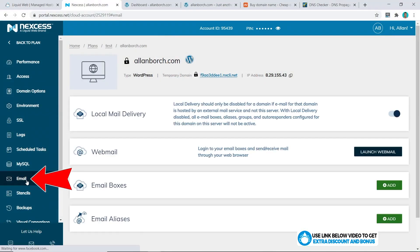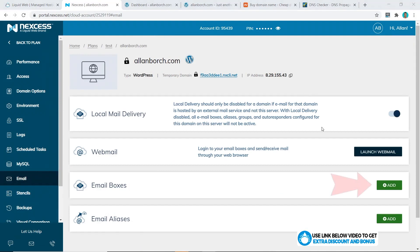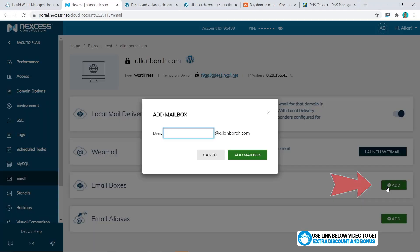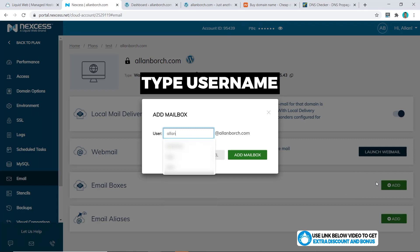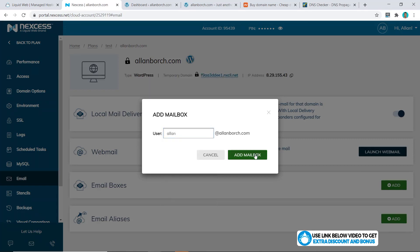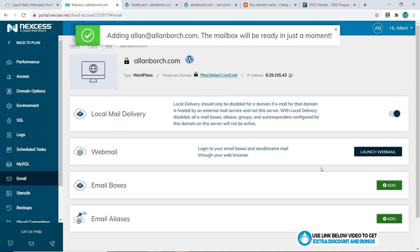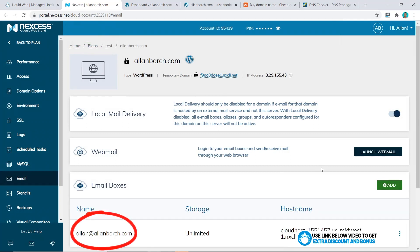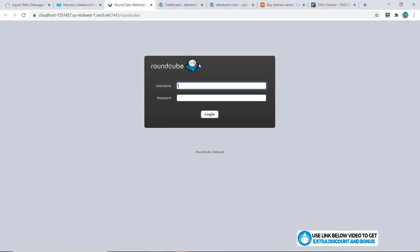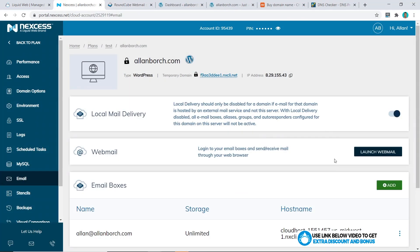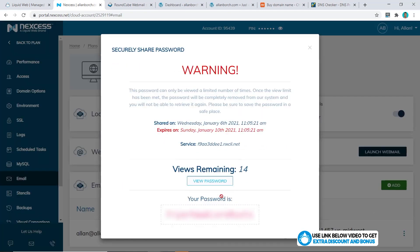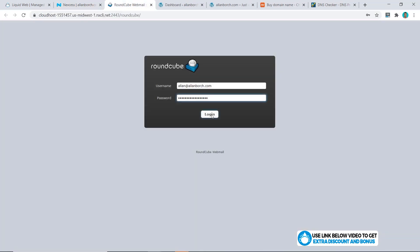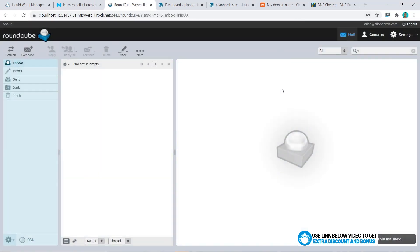The next step is to create our email address. Click on 'Email' and under email boxes click 'Add,' then type in the username you want and click 'Add Mailbox' — success, it's that simple! You can now log into it by clicking 'Launch Webmail,' put in your username and the password you can collect from there, click login, and here is your free mailbox fully set up and running.